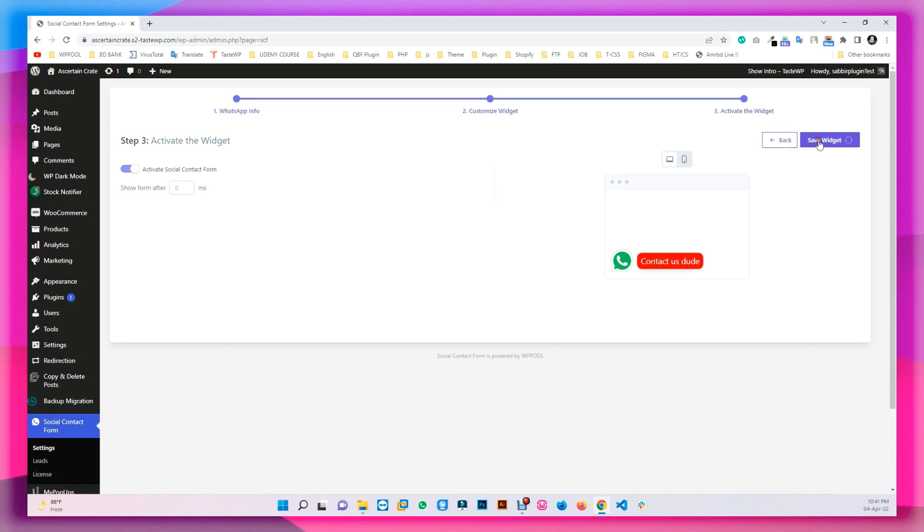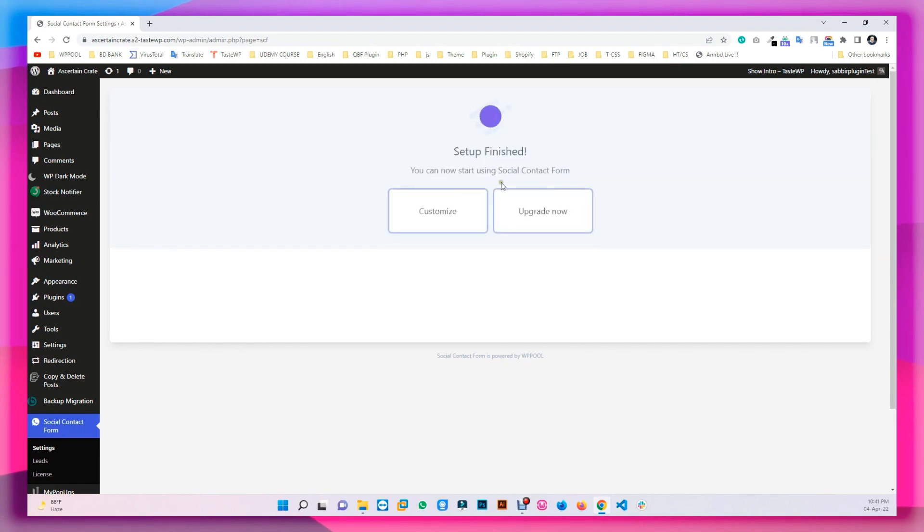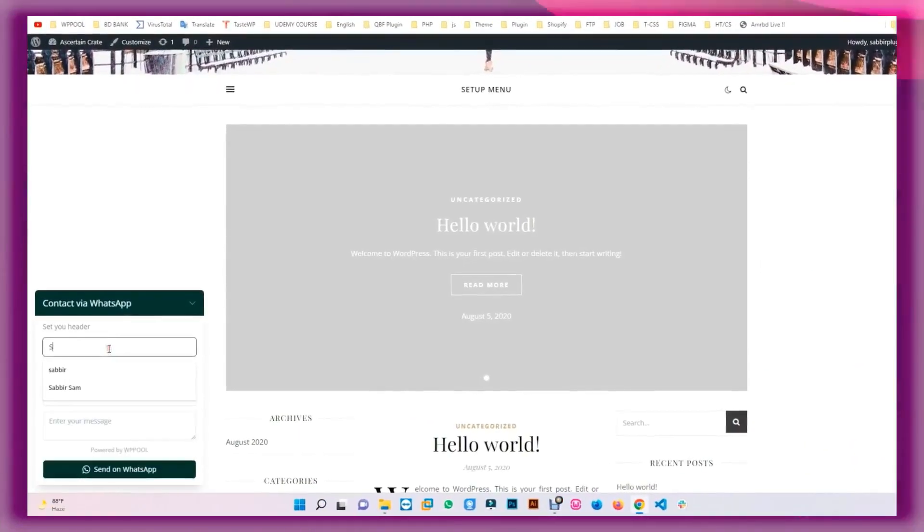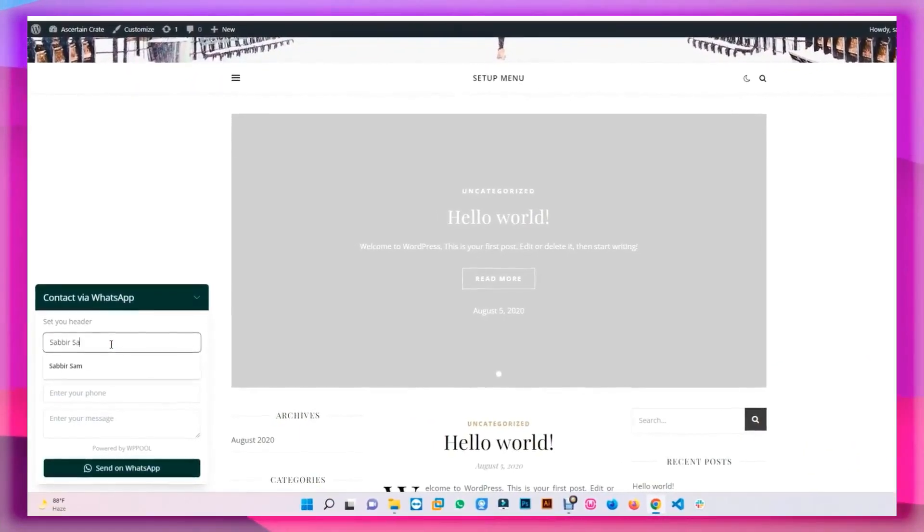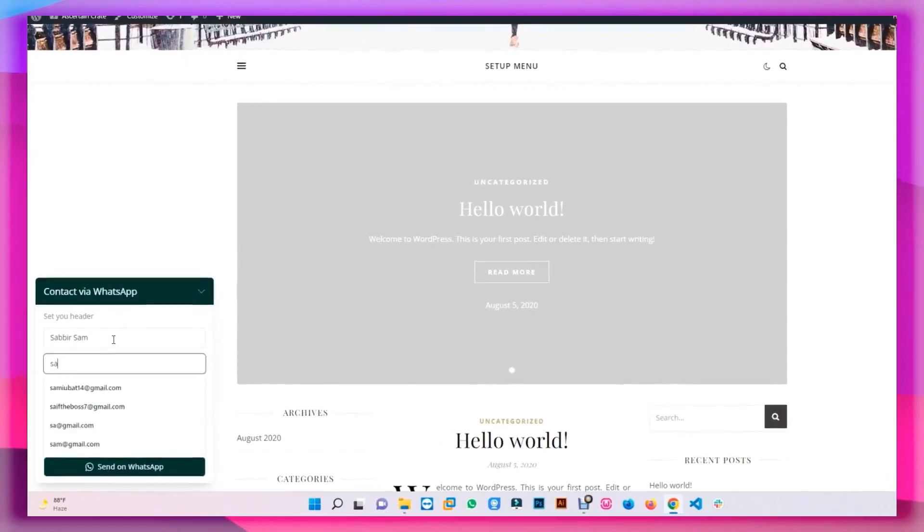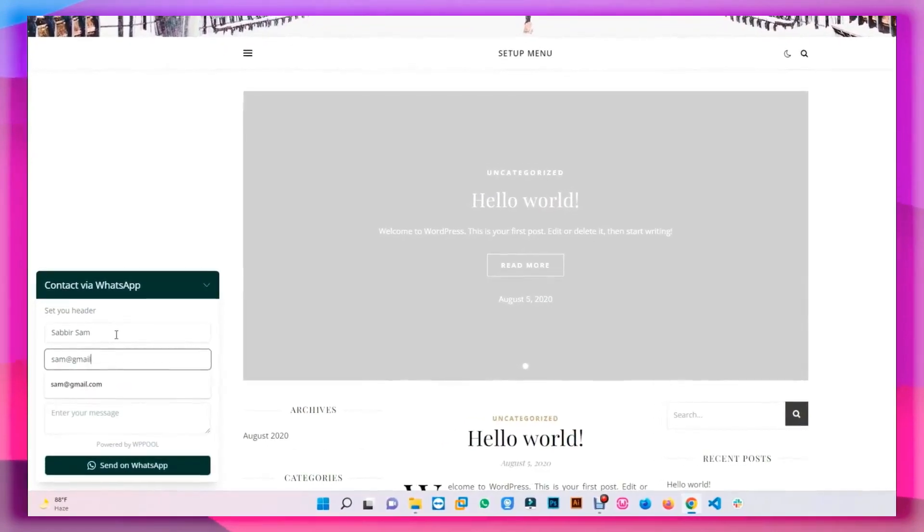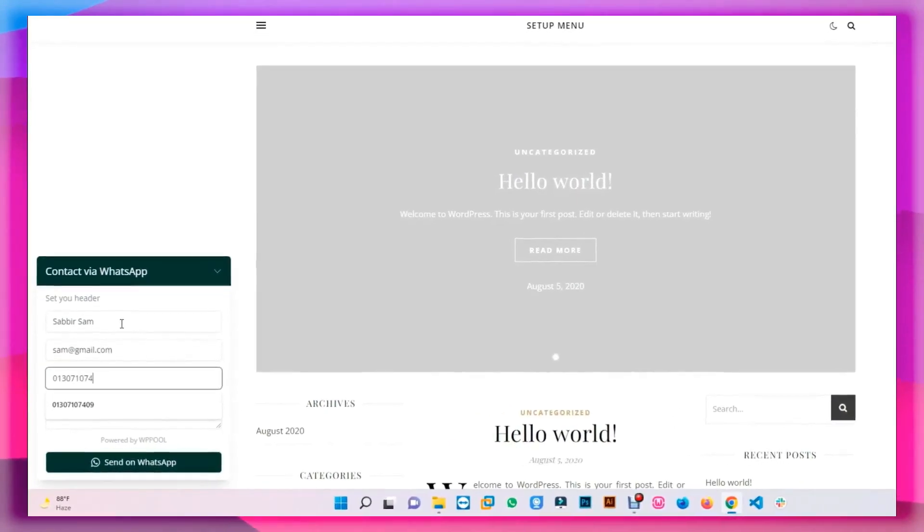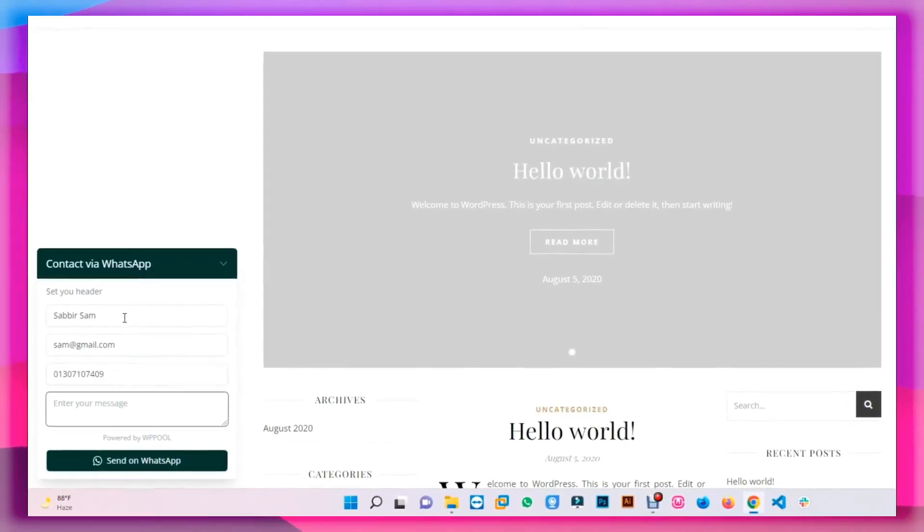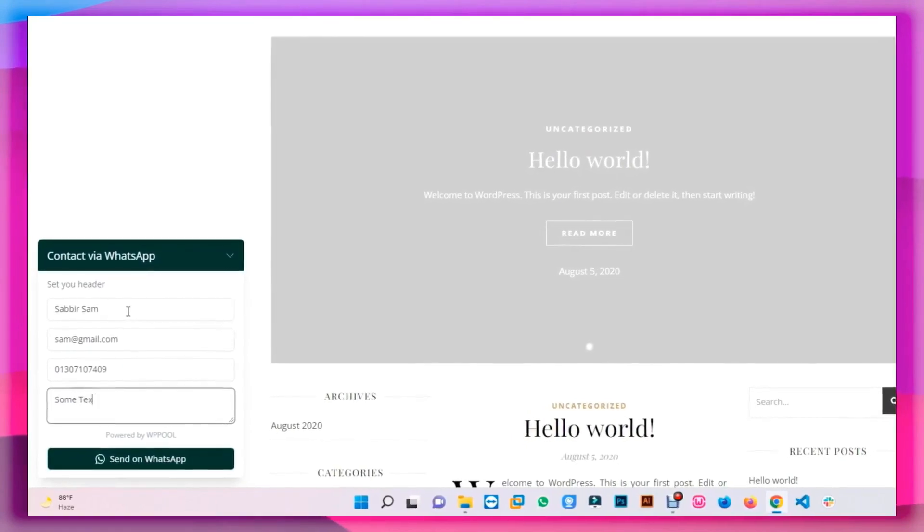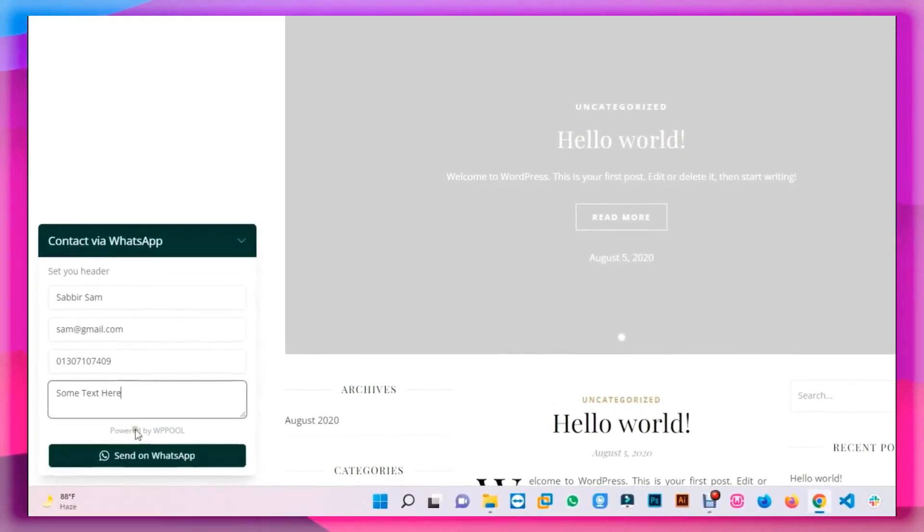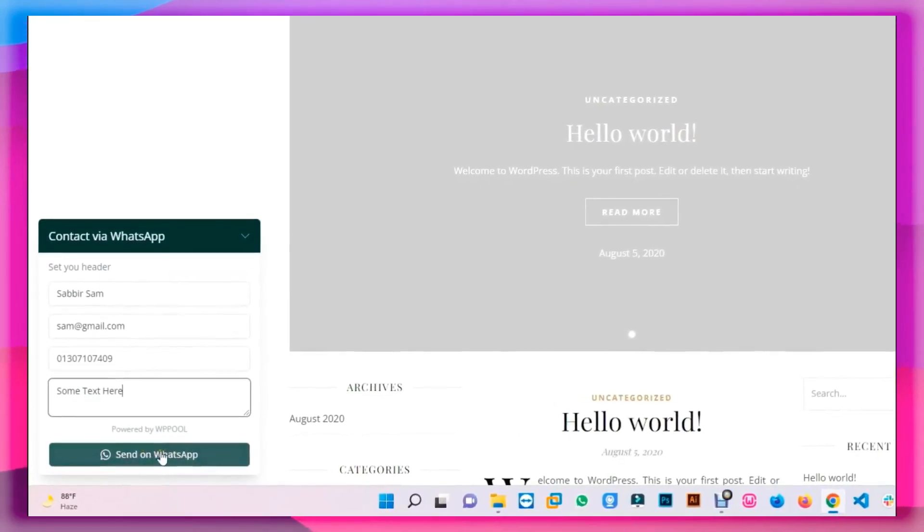After the setup is completed, this is what the social contact form will look like. Type the contact details as well as the message and your WhatsApp will start sending and displaying messages right away.